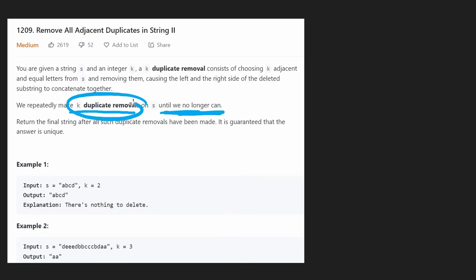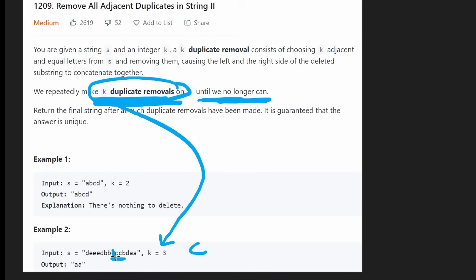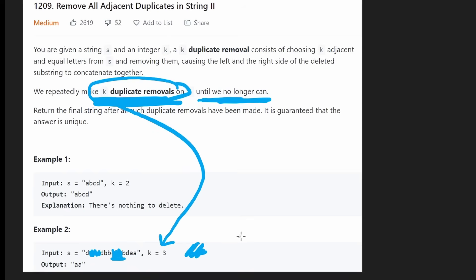What exactly is a k-duplicate removal? Basically, k is going to be an integer — in this case it's three — and a k-duplicate removal is removing a portion of the string where there are three consecutive characters. We can see that's happening here: there are three 'c' characters in a row, so we do a removal. Then there are three 'e's in a row, so we remove all three of those as well.